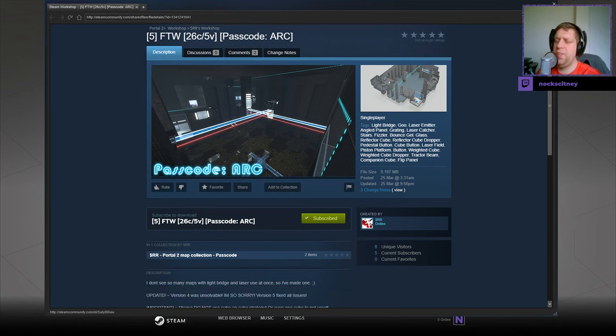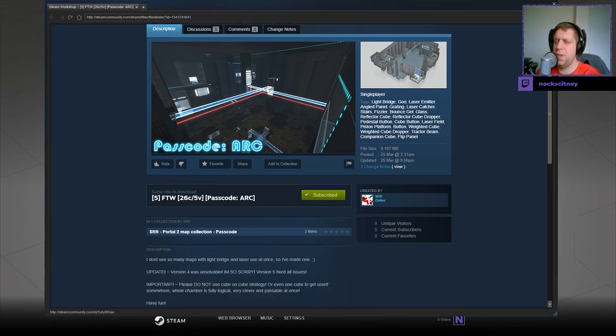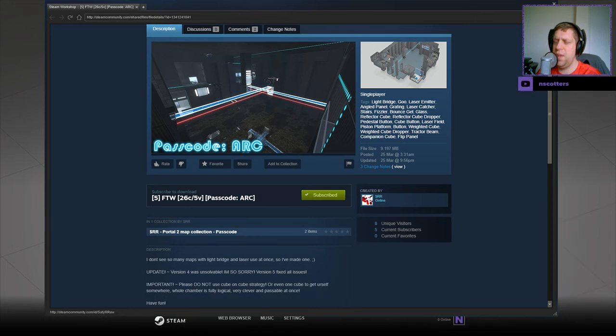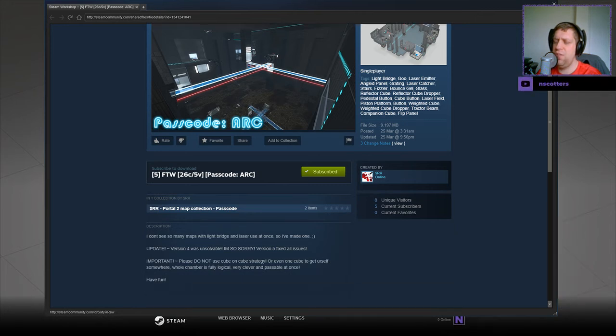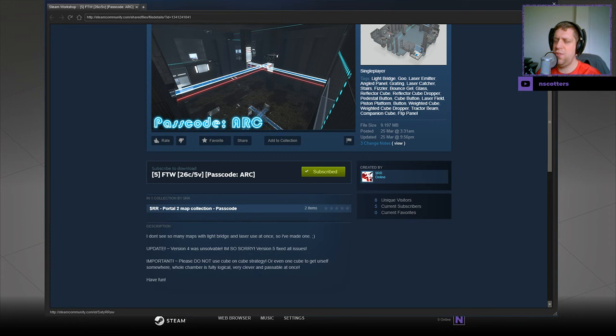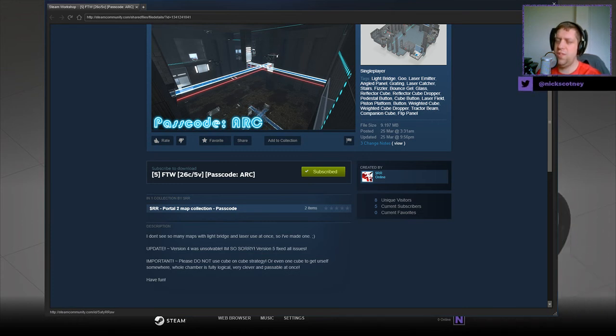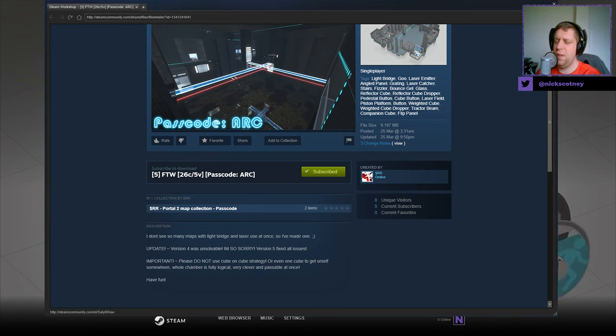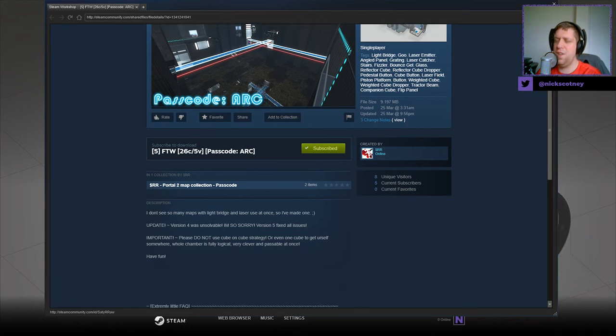I don't see so many maps with light bridges and lasers used at once, so I've made one. Update, version four was unsolvable. I'm so sorry, version five fixed all the issues. Important, please do not use a cube on cube strategy or even one cube to get yourself somewhere. Whole chamber is fully logical, very clever and passable at once, have fun.